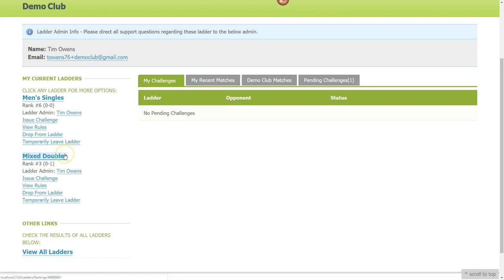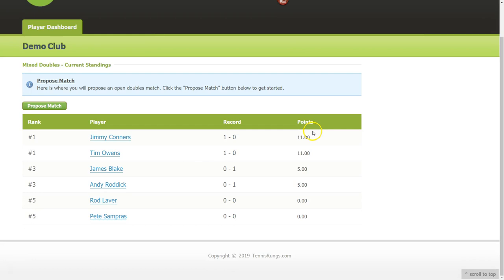Looking at the Mixed Doubles standings now, Jimmy and Tim received 11 points for that win based on the point allocation. James and Andy also received points for playing, taking the match to three sets — even though they lost, they earned points for achievements made during the match. The more you play and win, the more you individually rank up, making this a flexible and fun format for doubles.